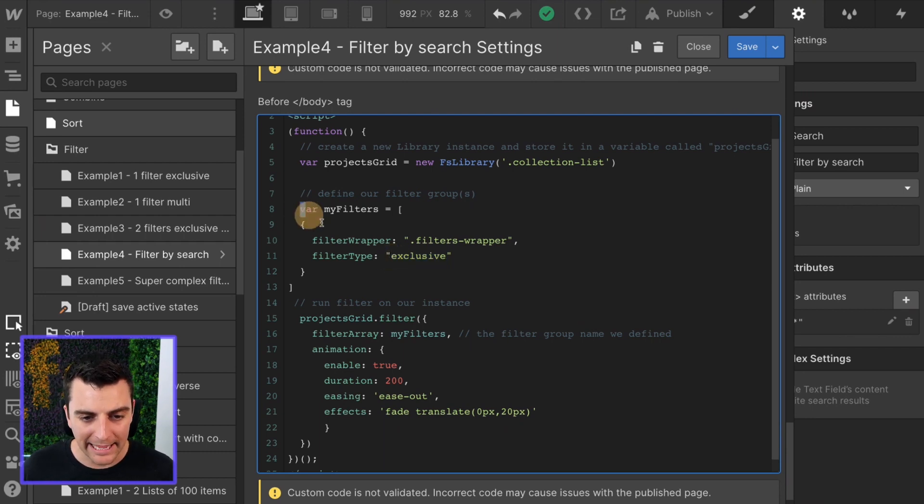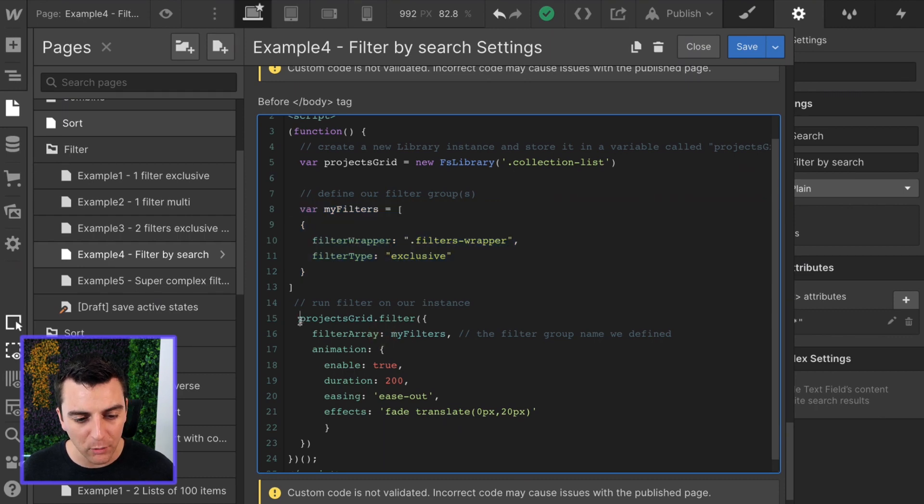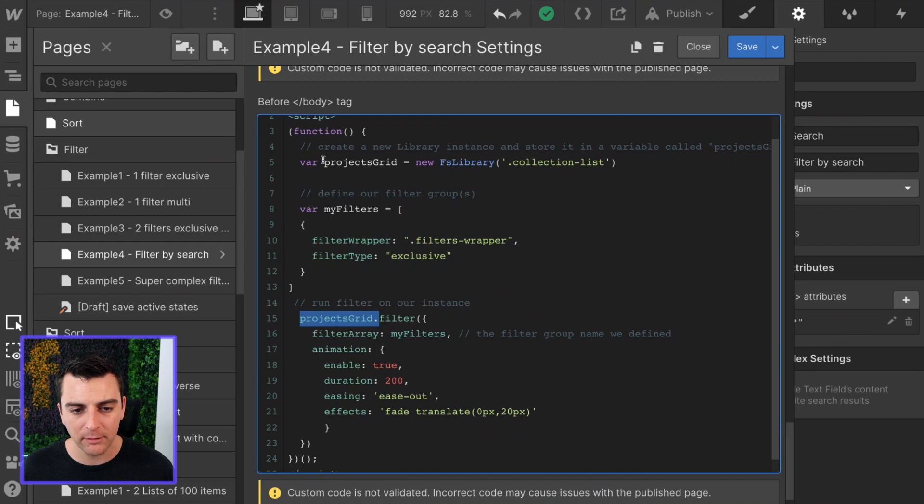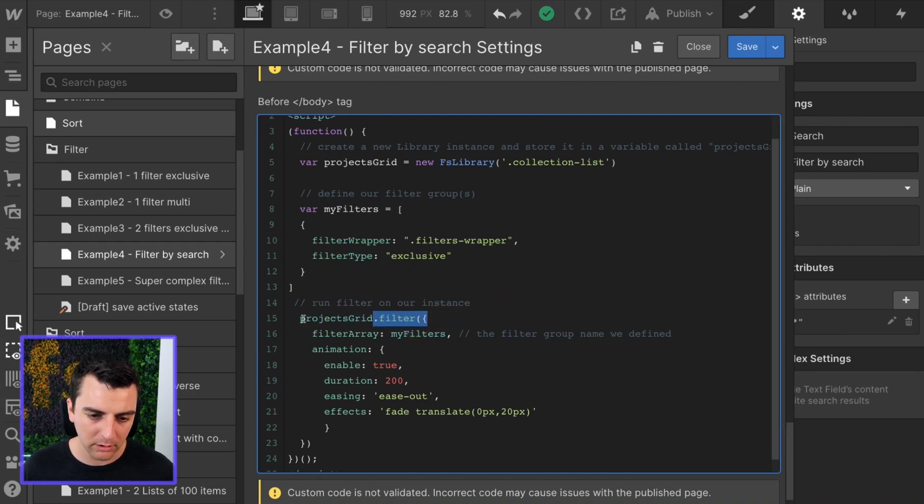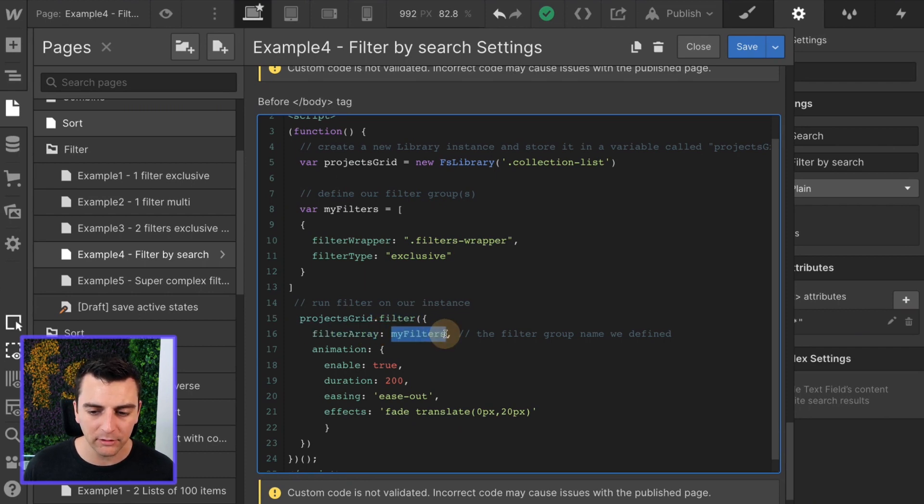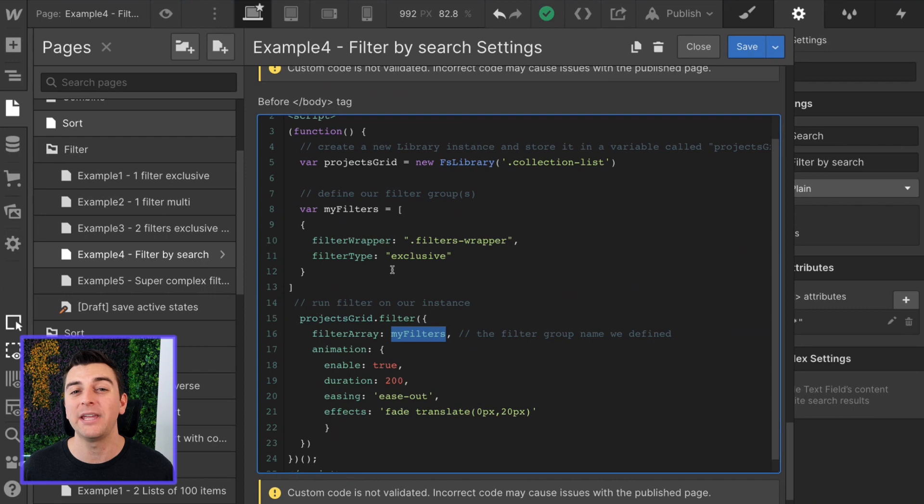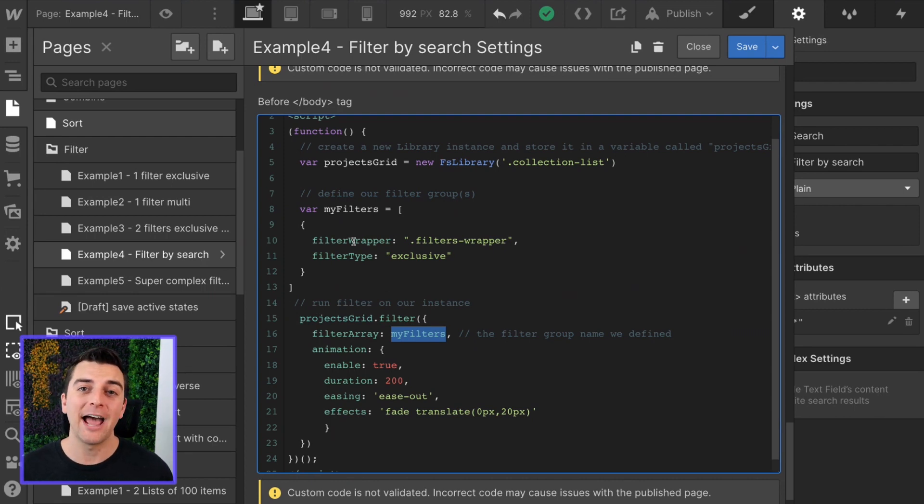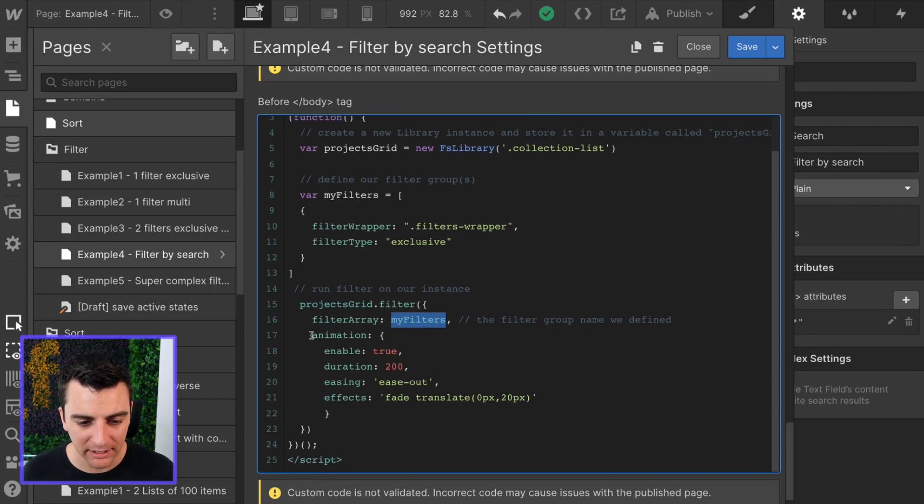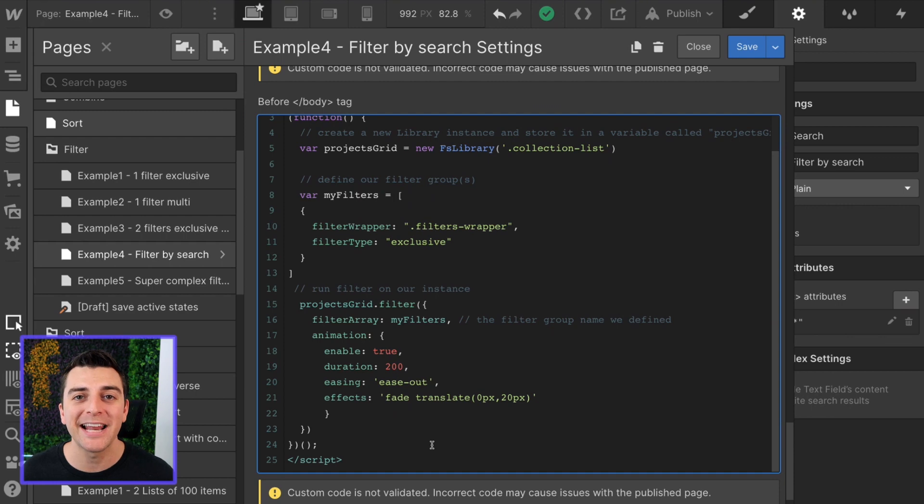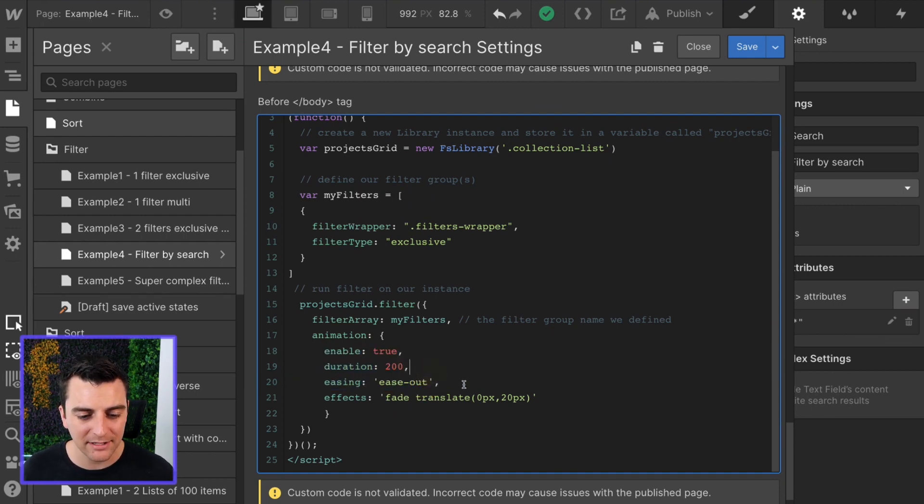And now we have my filters defined. So when we go to our projects grid variable, our new instance, we're going to run the filter component and we're going to feed it the filter array of my filters. This is what we have just defined above to target our search input. And then we also have an animation here. And this animation is going to make everything look nice as it's being filtered in the grid.